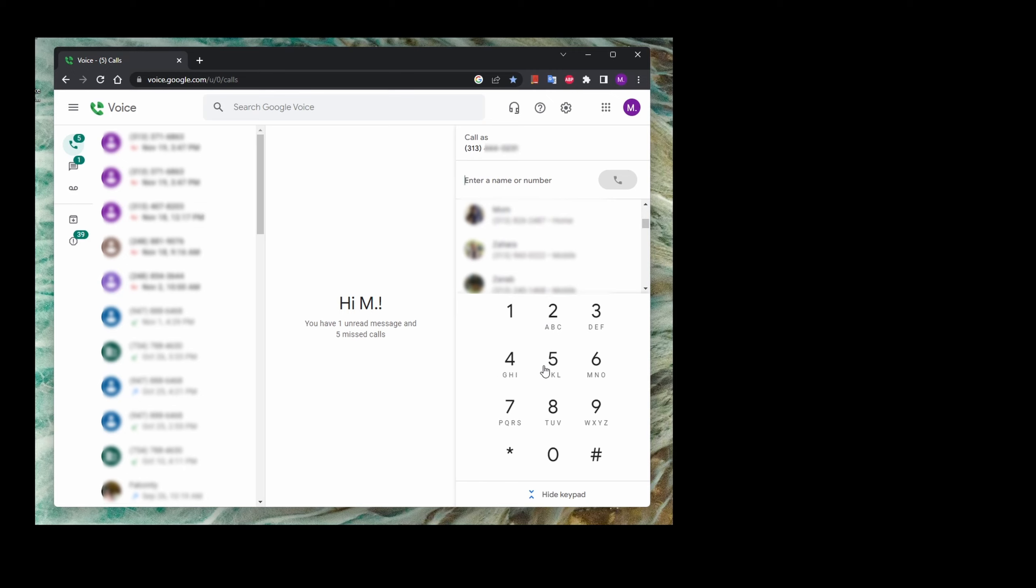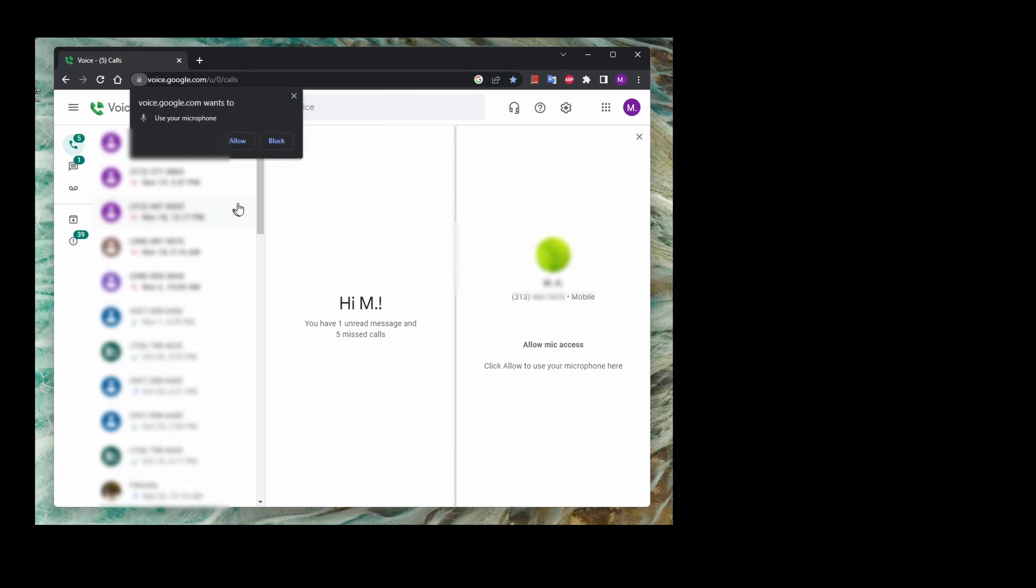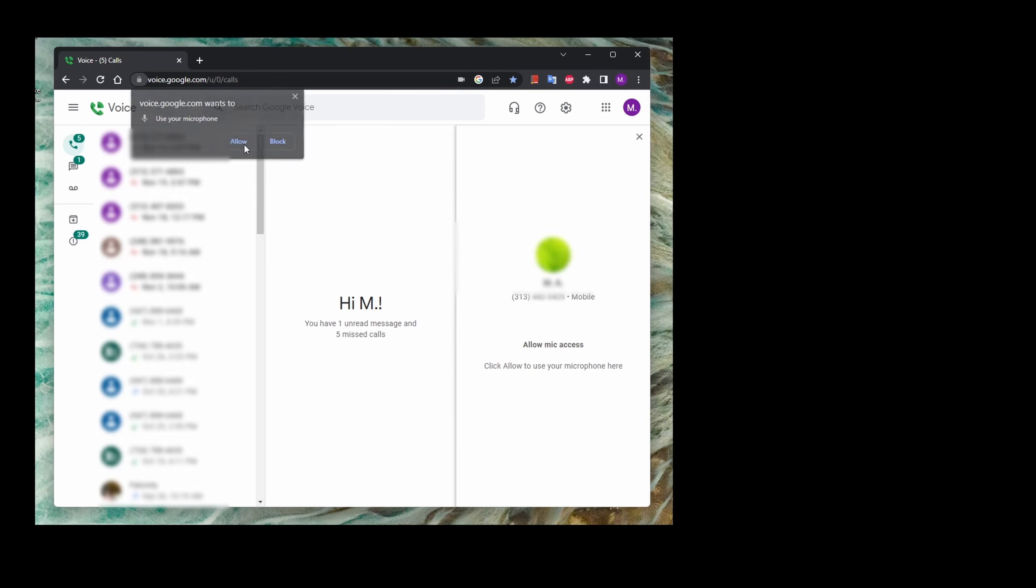So I could just dial in a phone number I would like to call. Let's try it - let's call my phone number. I'm just gonna hit the call button. You need to allow the microphone for the first time. You could hear in the background my phone is ringing right now. I'm just gonna hang up now. So that's working.